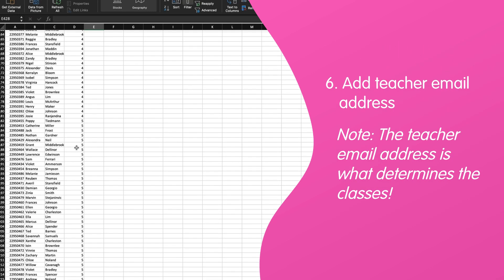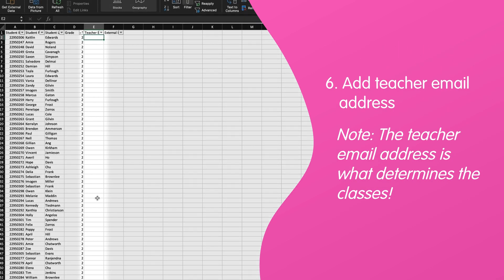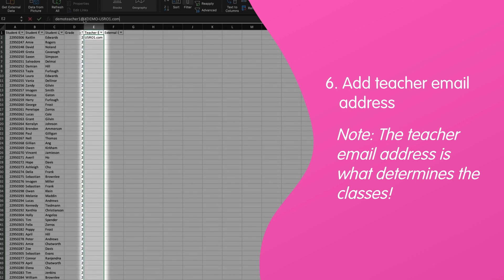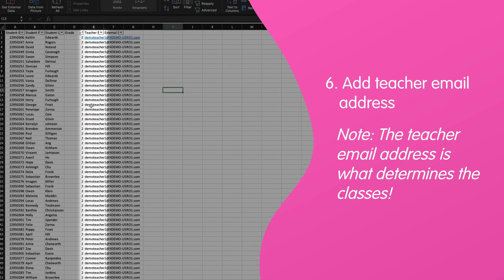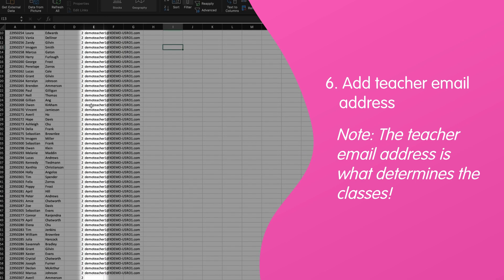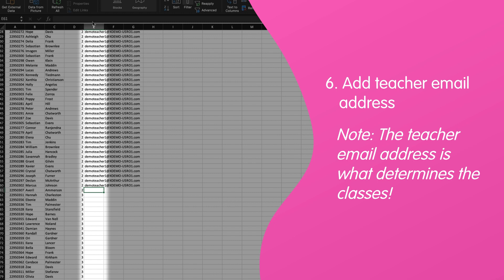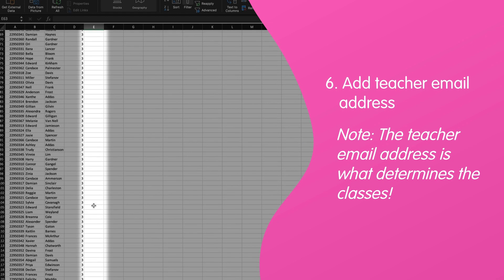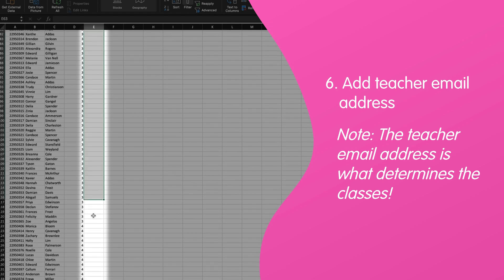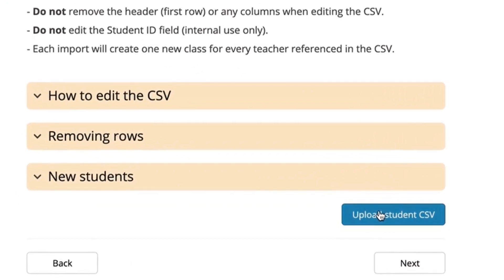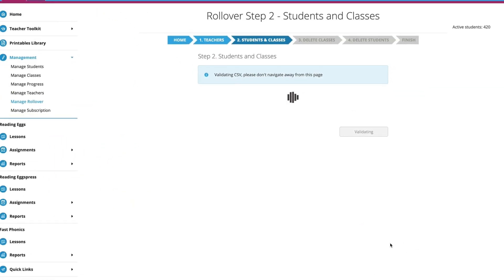Add the teacher email address for each class in column E. These email addresses determine the classes, so make sure the email address is unique to the teacher. Now that we have an up-to-date student list with a corresponding teacher, let's continue rollover. Back in our rollover, click Upload CSV.